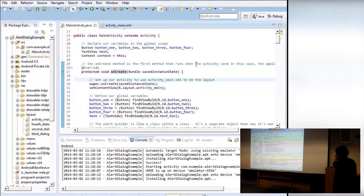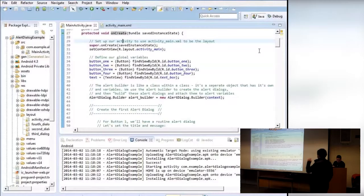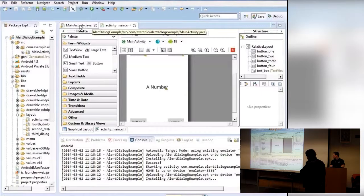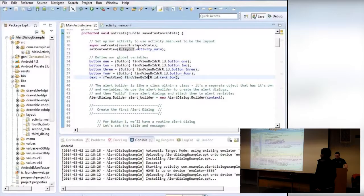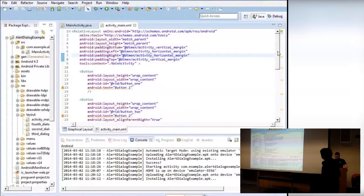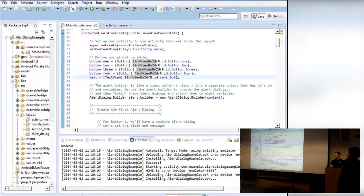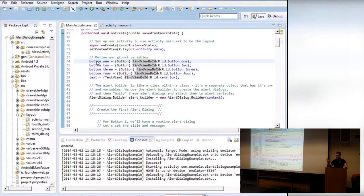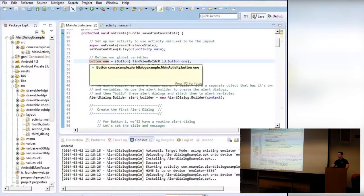The onCreate method runs first when the project loads and sets the content view to the layout file I showed you. Then it looks for all the variables named in the XML file — like button one, button two — we've given them IDs, we look for those IDs, and we attach them to variables. So now we have all these variables that reference the buttons in our layout file. Any questions so far?